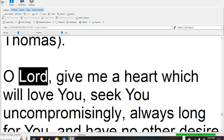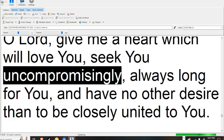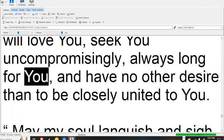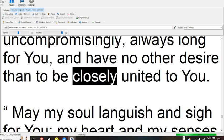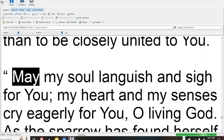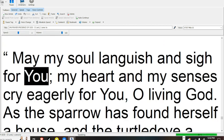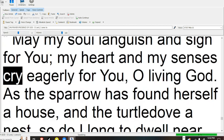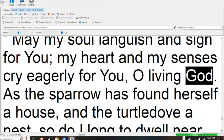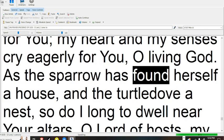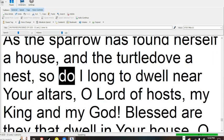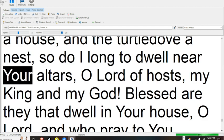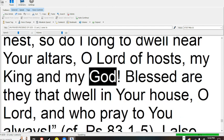O Lord, give me a heart which will love You, seek You uncompromisingly, always long for You, and have no other desire than to be closely united to You. May my soul languish and sigh for You, my heart and my senses cry eagerly for You, O living God. As the sparrow has found herself a house, and the turtle dove a nest, so do I long to dwell near Your altars, O Lord of hosts, my king, and my God.